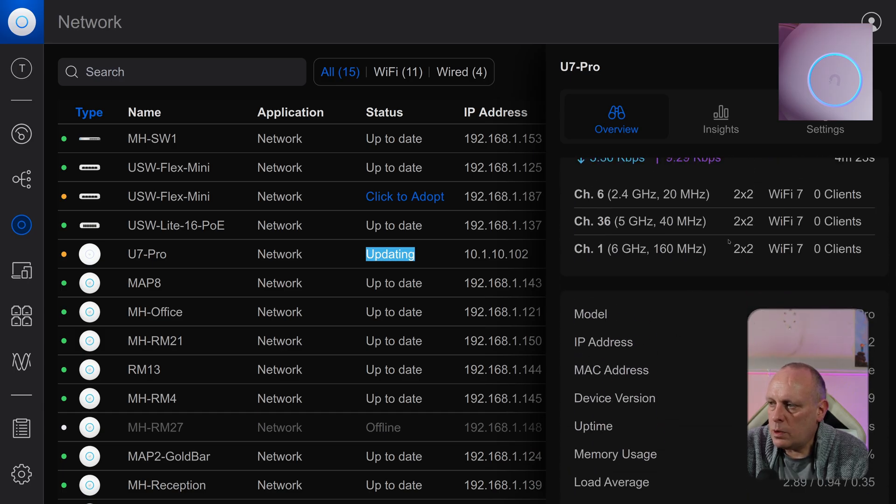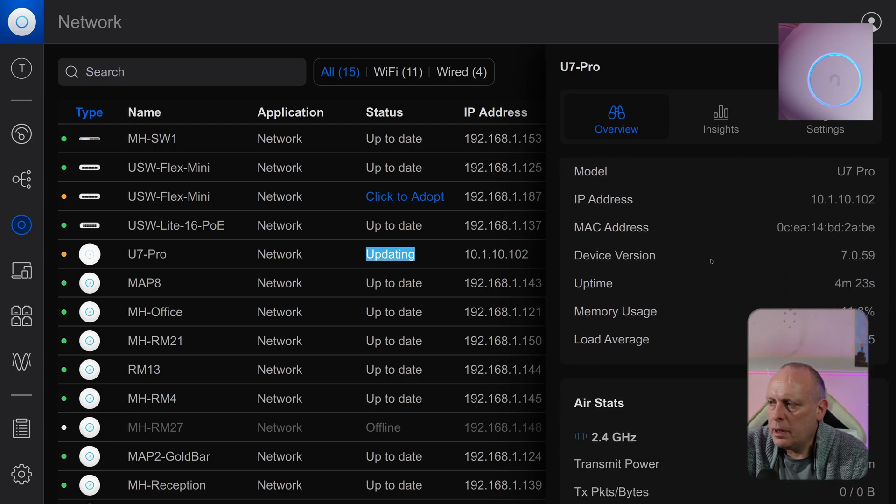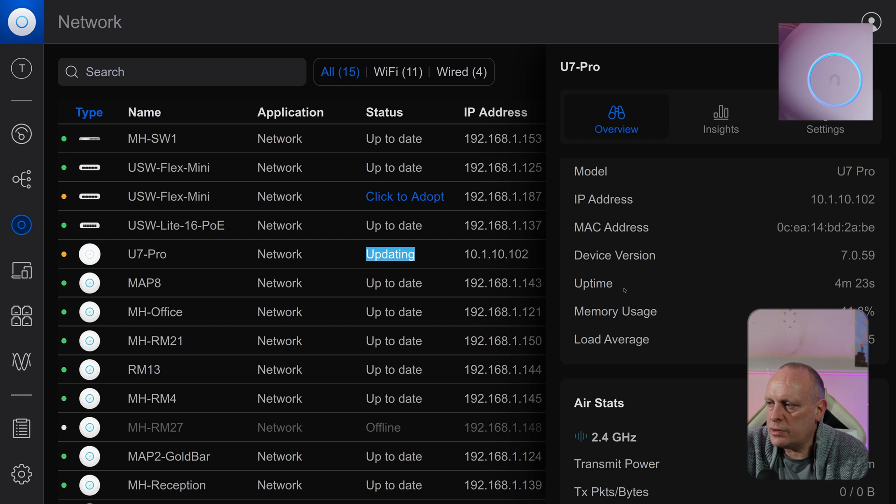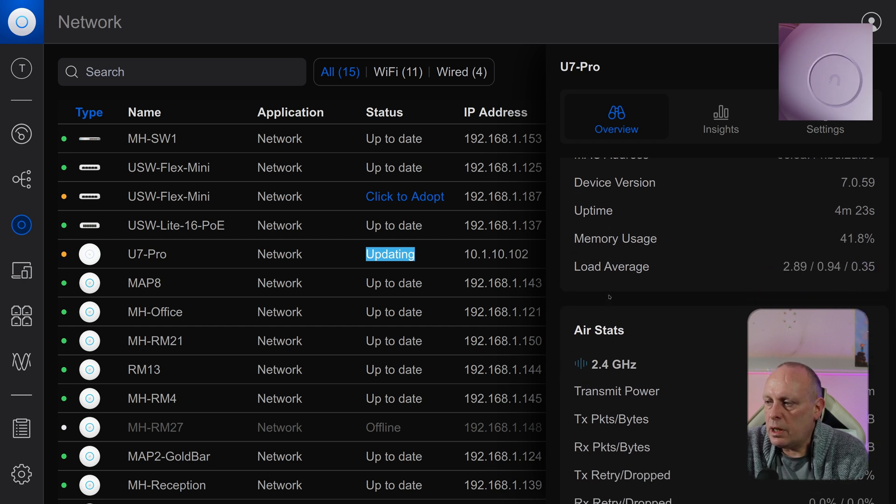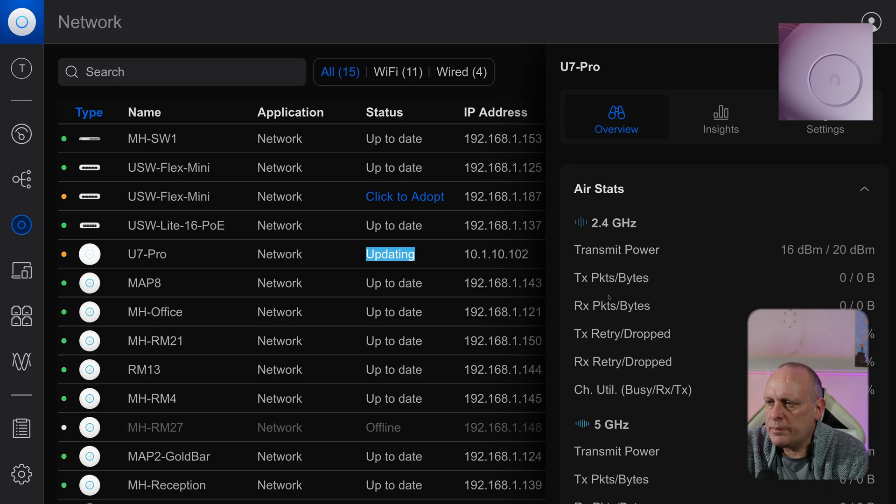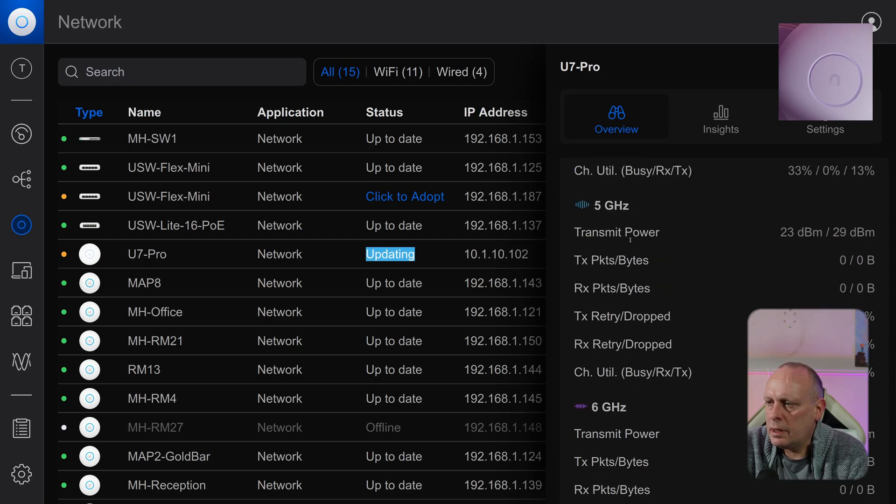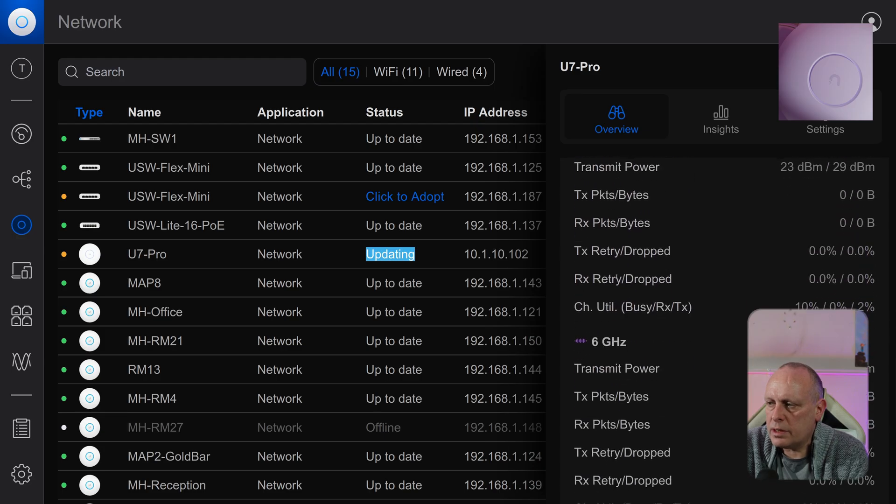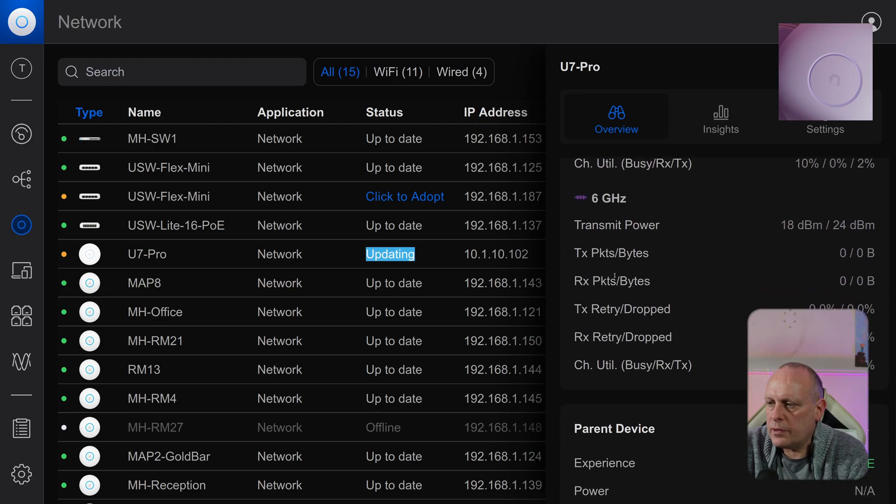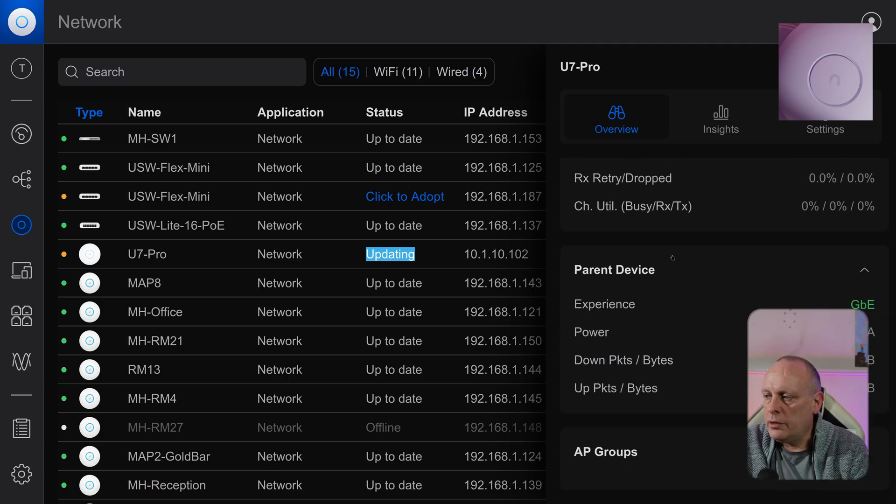We've got Wi-Fi 7 clients, 0. And then we have the usual information. Model, IP, MAC address, device version, uptime. Memory usage, load averages. And then we've got the AirStats, 2.4 GHz. 5 GHz. And then obviously we've got the 6 GHz, which is the U7 Pro features.